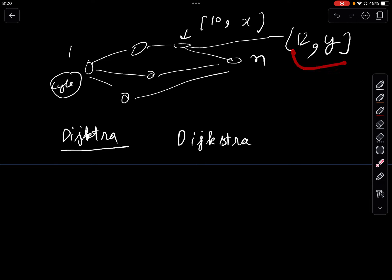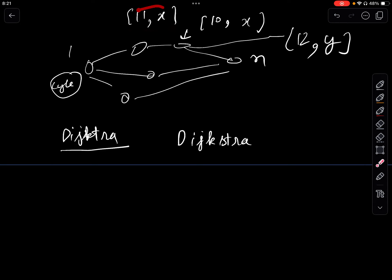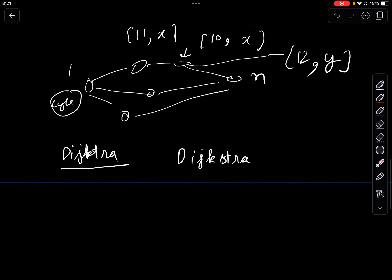However, if we reach the same node in time 11 with the same cycle speed x, do we need to consider this? No, because we already have the combination (10, x). The path with time 10 and speed x will always reach any other point faster since the cycle speed is the same but the distance is less.